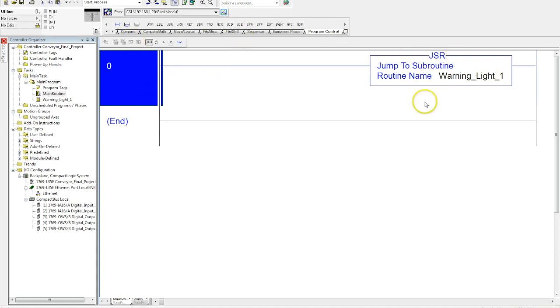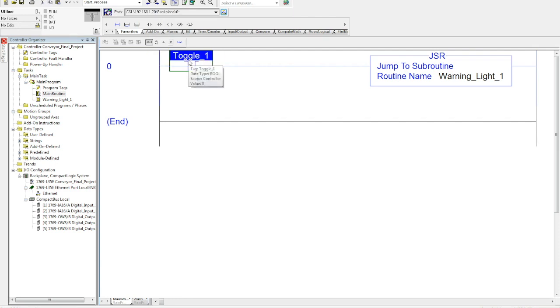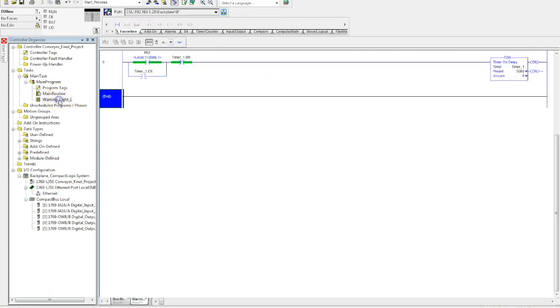But if you do want your subroutine to be controlled, you would treat this subroutine just like a normal output. So I would come here, I'd grab this, and I'd toggle one. Whatever your input logic, you'd want to activate that subroutine. Let's say a timer goes off or something like that. Then this toggle will have to be activated for this subroutine to be turned on.